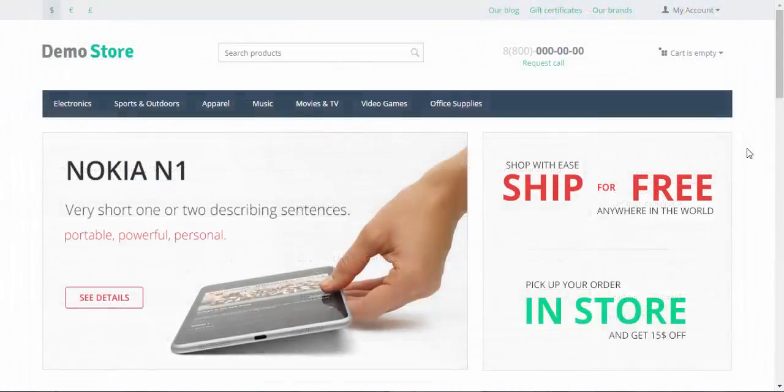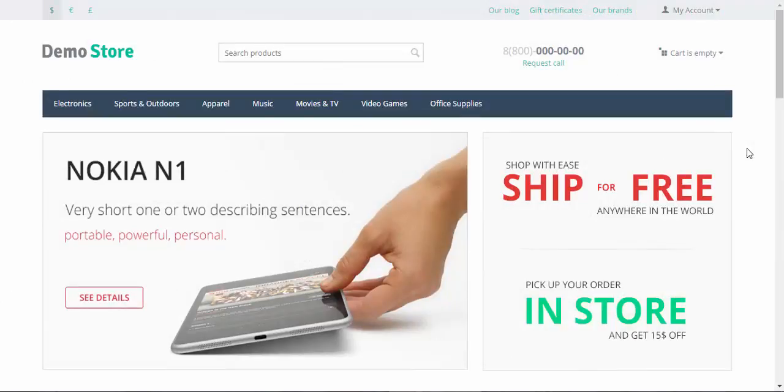That's it about the basic settings of layouts in CS-Cart. In the next videos, we'll continue to speak about different components of the layouts in a more detailed view. Thanks for watching and see you in the next CS-Cart video tutorials.